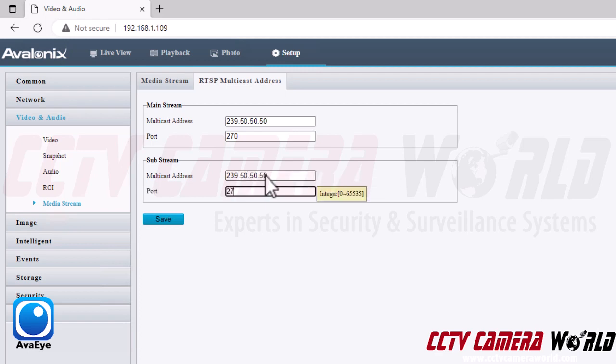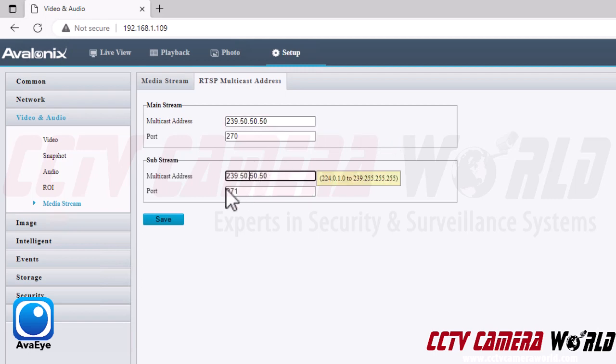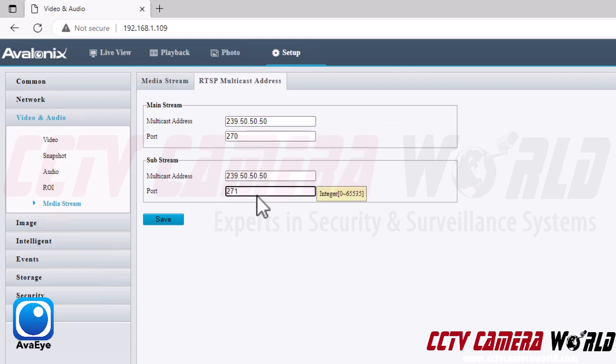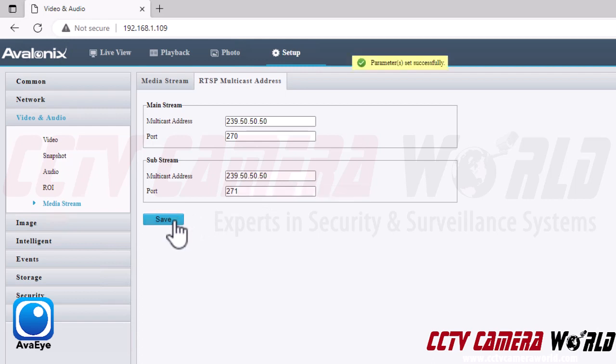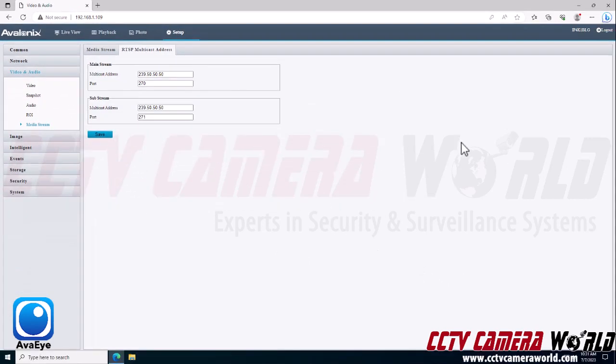For the substream multicast address, you can repeat your mainstream address and then you will want to give it a different port number so that your mainstream and substream ports are not overlapping. You want to create a multicast address between this range of IP addresses that the web interface shows, and then you can repeat that multicast address for substream. However, you're going to want to give each the mainstream and substream a unique port. After you've done this, you're going to want to click the Save button.